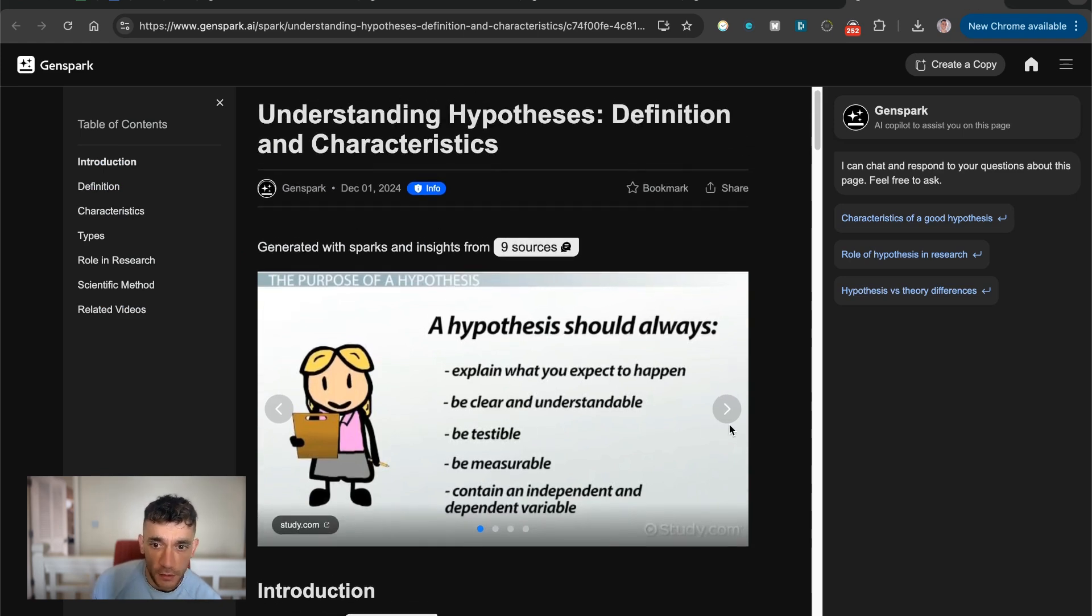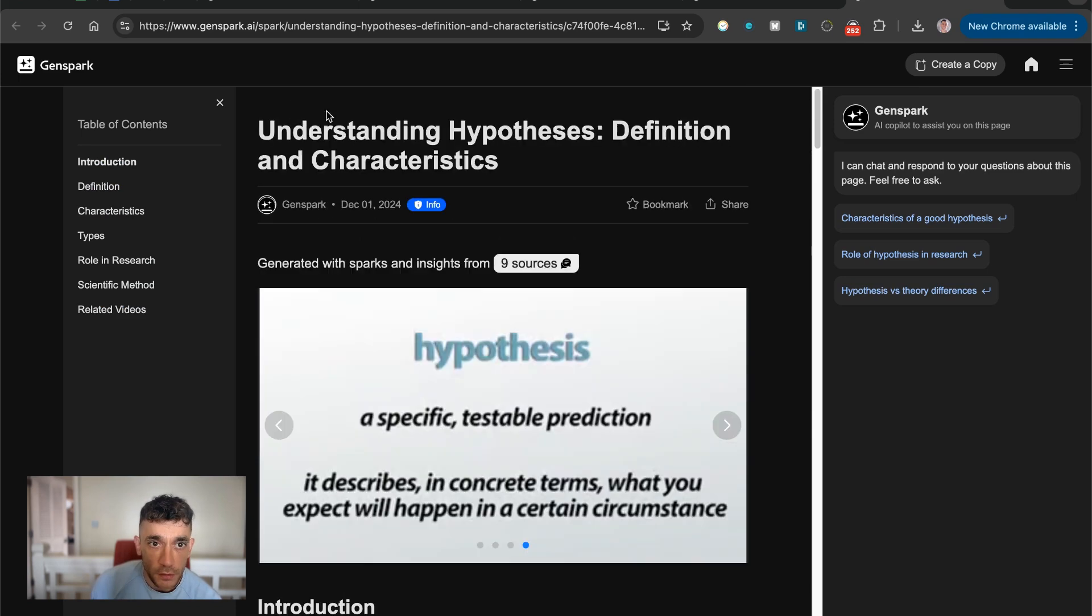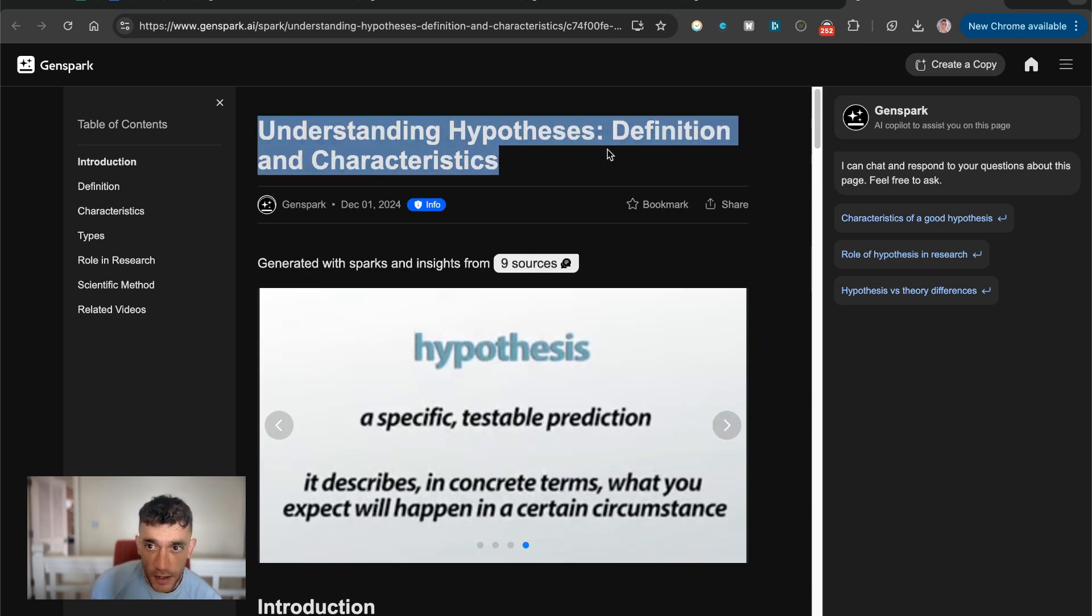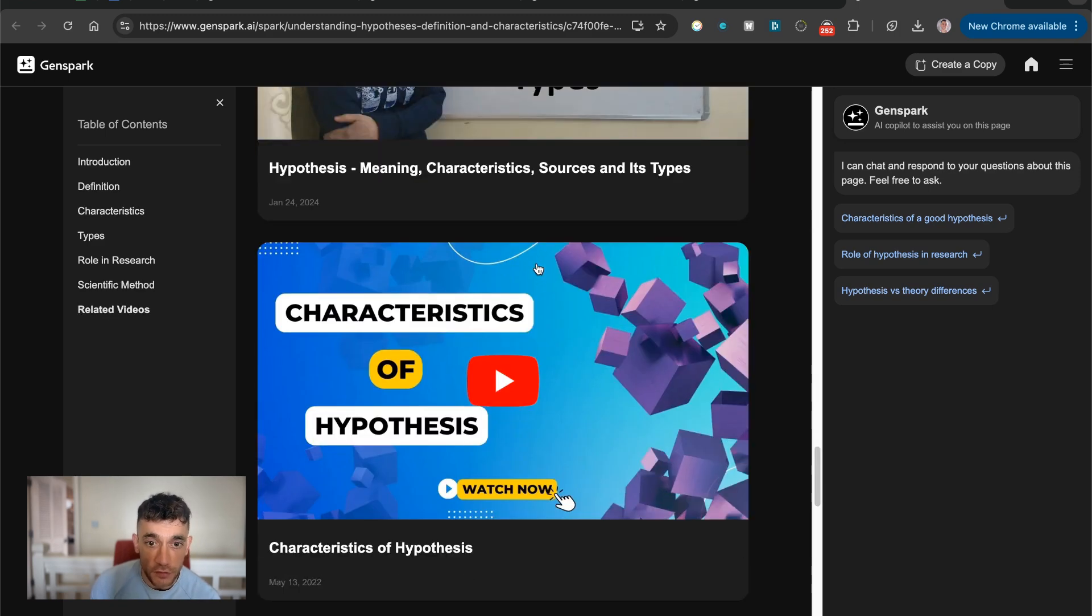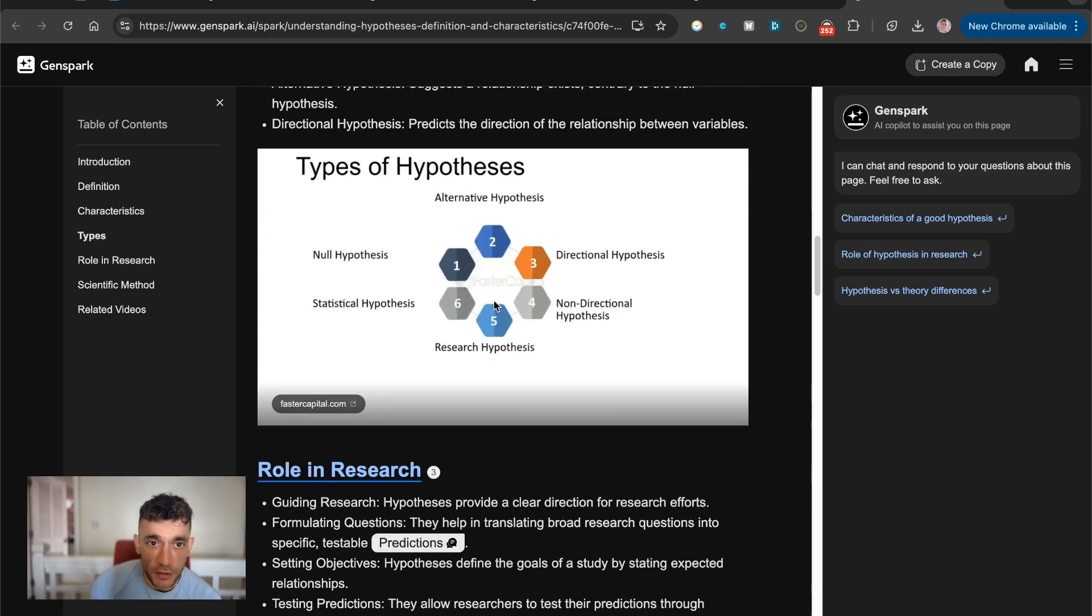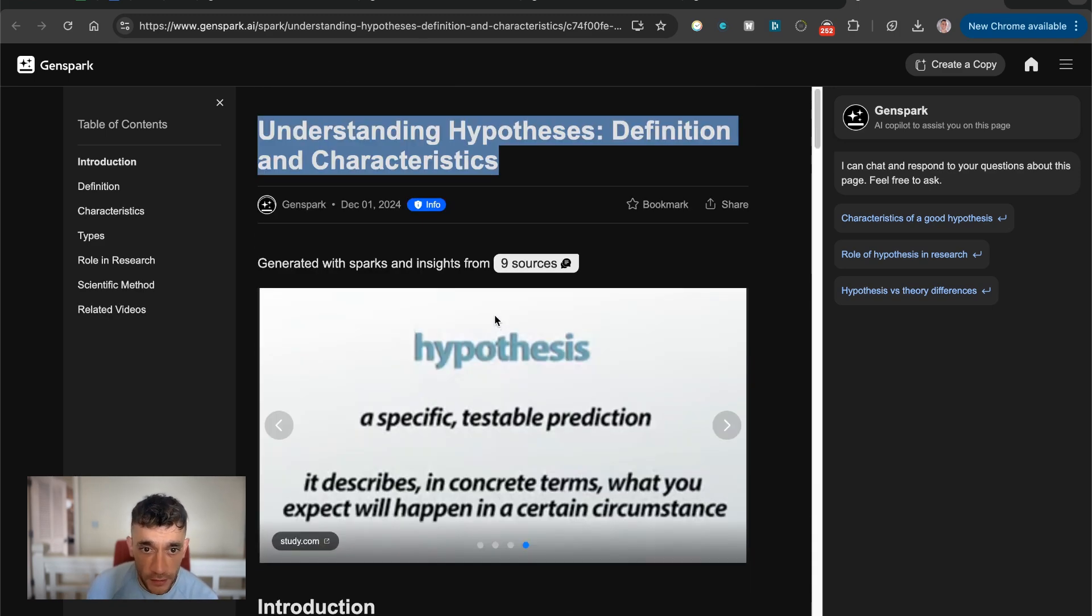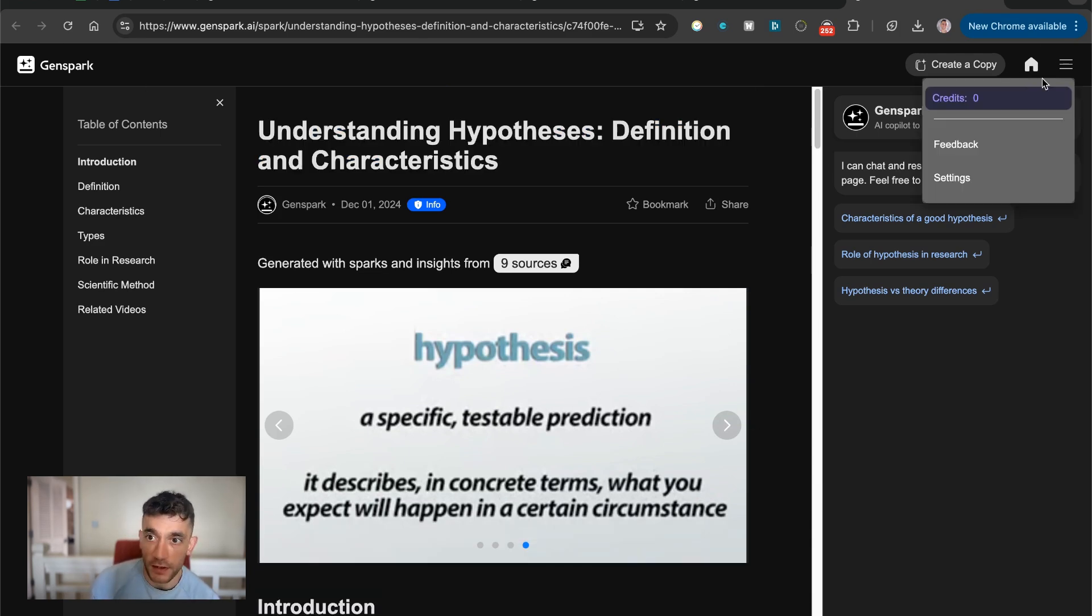And here's an example. So someone's created like a presentation on hypotheses. You can ask in the chat, anything about the page. You started the research report. Seems to have created some nice images as well directly in here.